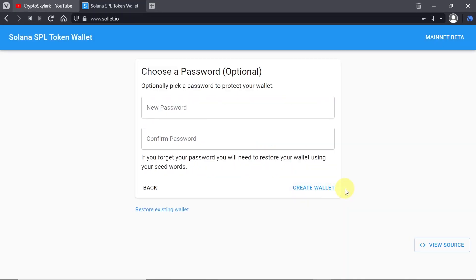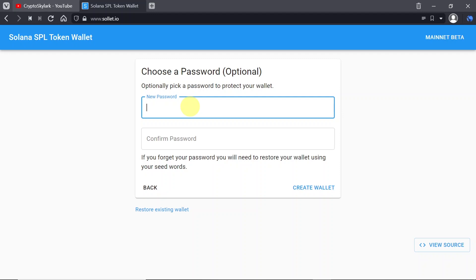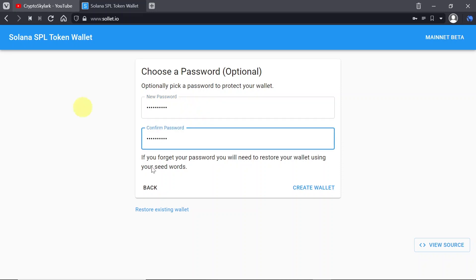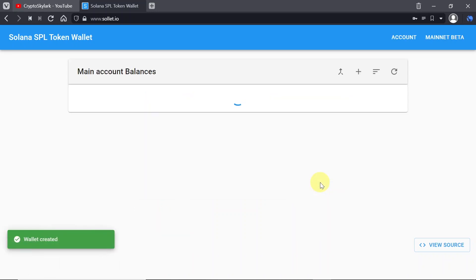And the next step would be choosing a password. This is optional but I would recommend setting up a password because this password will be required on a daily basis to access our wallet. So that means every time you want to access your wallet you will have to type in the password. Every time you want to send a transaction you will have to type in this password. So that is a very secure way. So just type the password you want and hit create wallet.